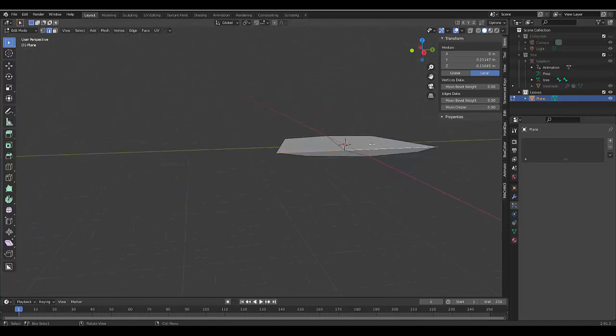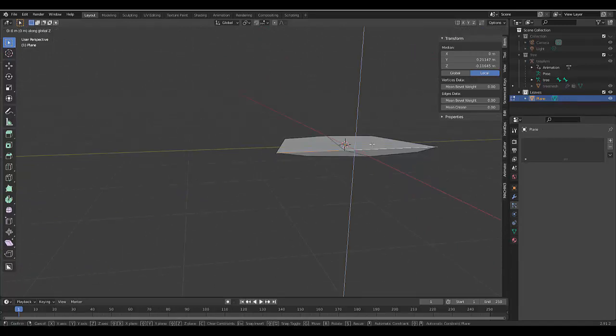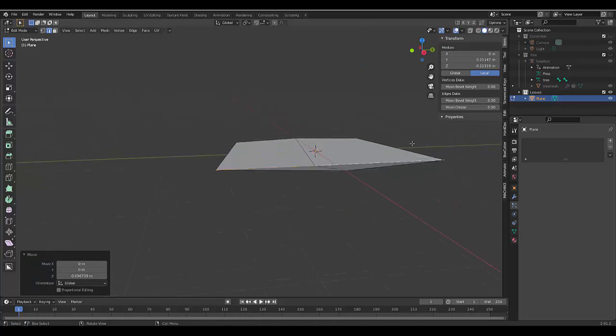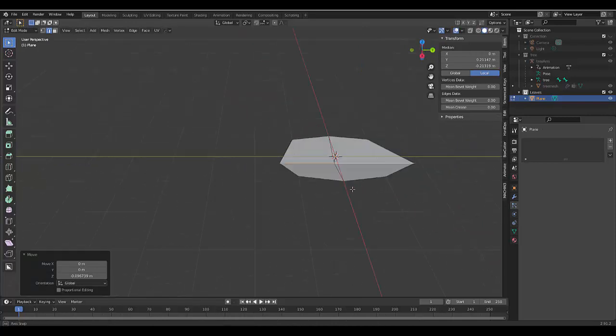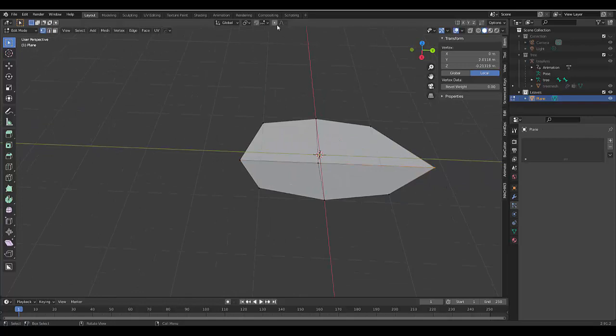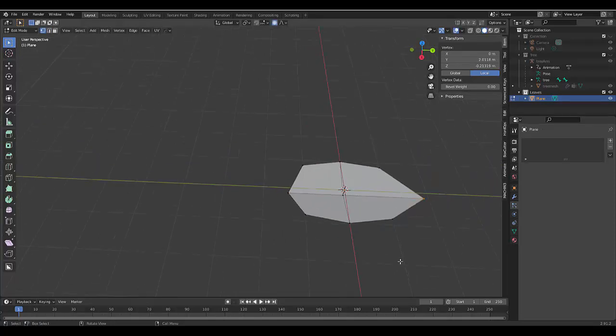Or we can just leave it as is. And if you want to create even more shape here, we can press 1, select this single point here, turn on proportional editing.